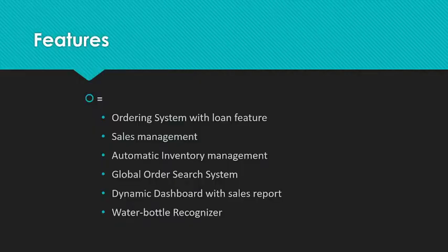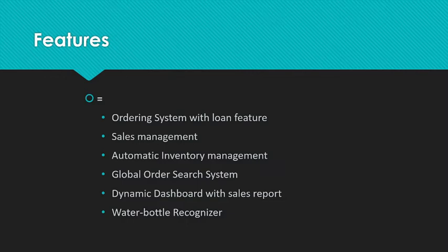Now let us look at the features. The features include ordering system with loan feature, sales management, automatic inventory management, global order search system, dynamic dashboard with sales report and a bottle recognizer based on TensorFlow.js. Now the further part will be explained by Siddharth Satyakama.